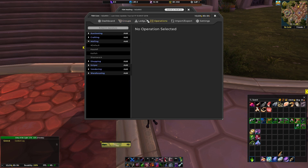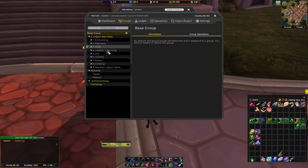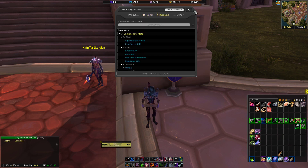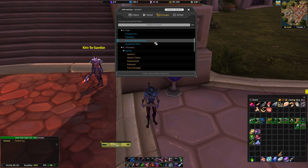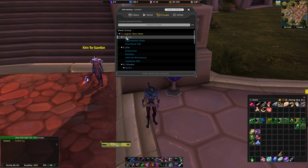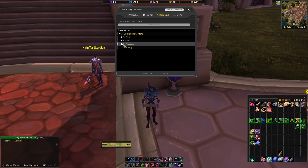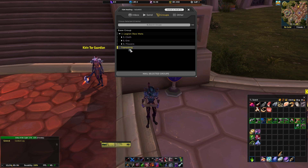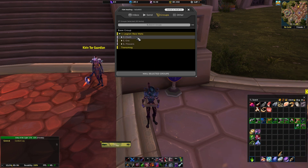So far we've created the operations and assigned them to the groups. Now it's pretty much good to go. If I click on Groups in the mailbox, these are the items I have currently set up to be mailed to different characters — cloth, ore, herbs, and transmog. If I click Mail Selected Groups, it's going to mail all of these that I have selected. But I want to hold off on that for just a second.